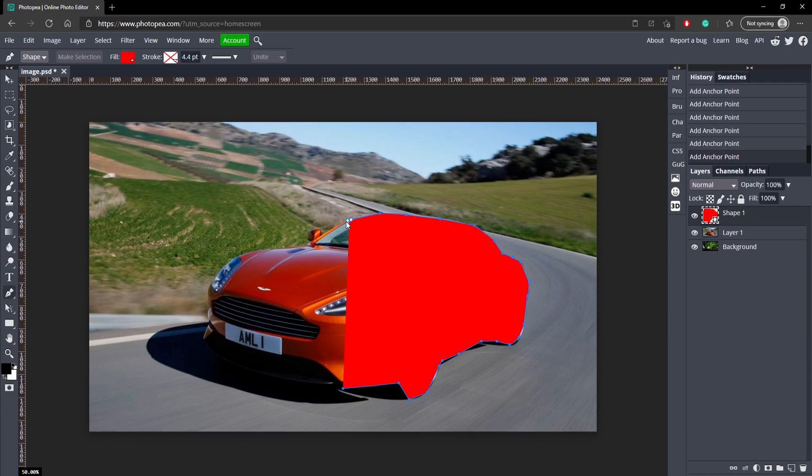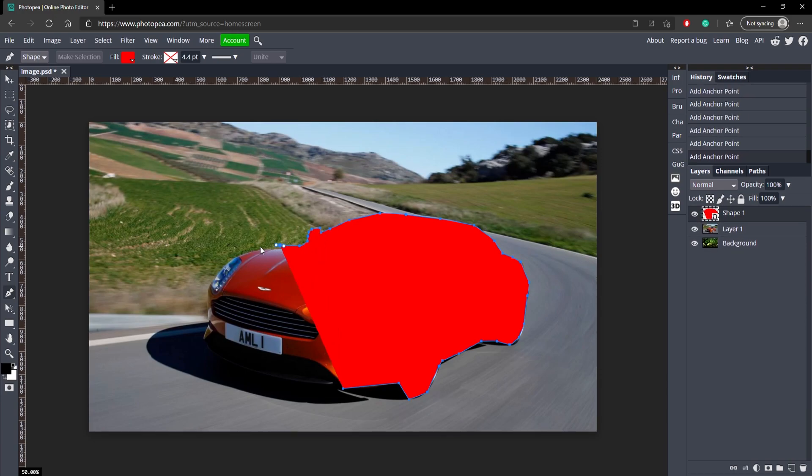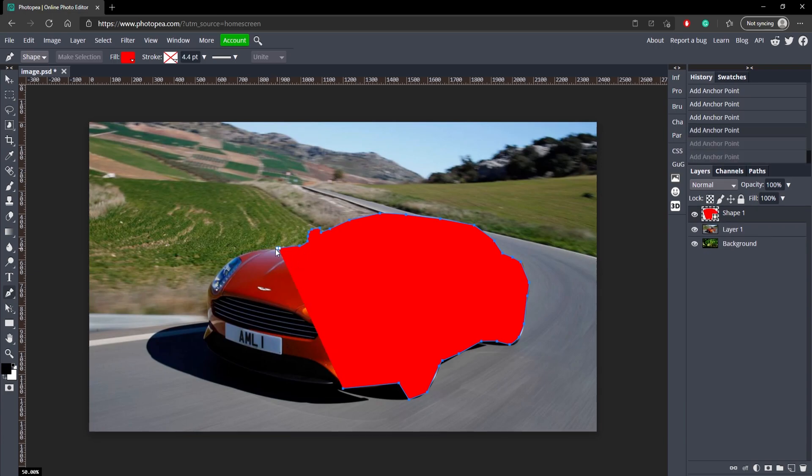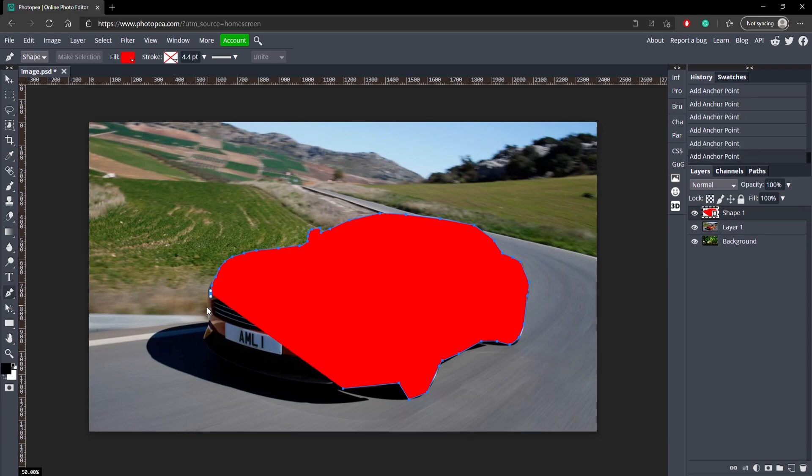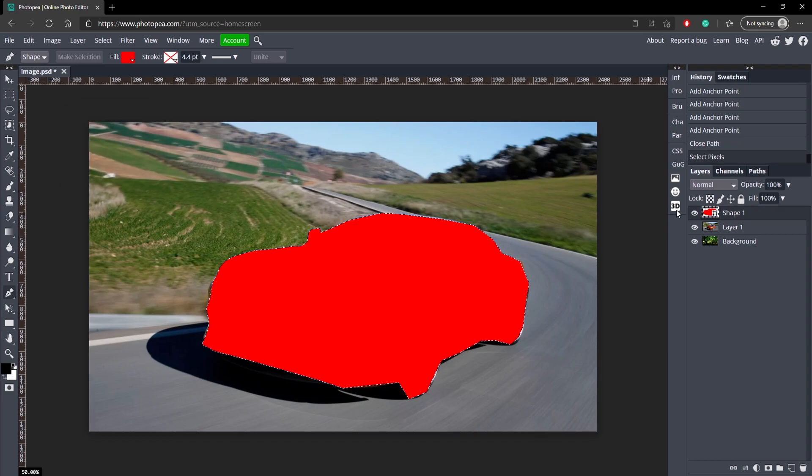So just go ahead and trace around it. You just click to add new points and you can hold left click to round out the edge. Alright, almost done. Okay, so now just right click, make a selection, hit okay.